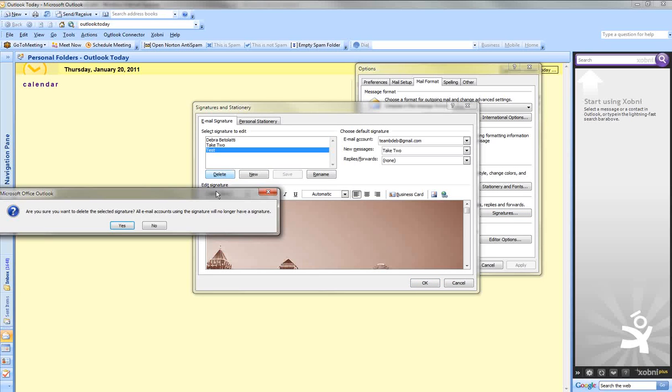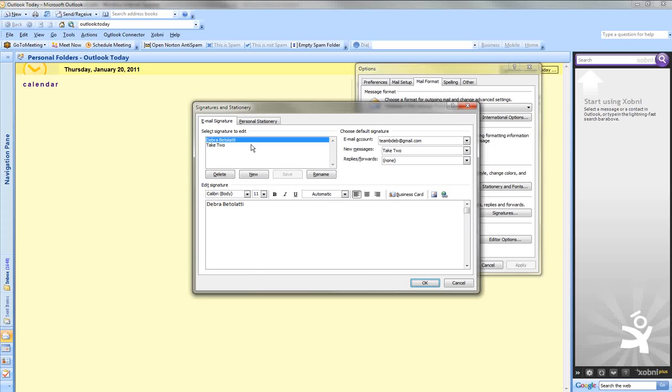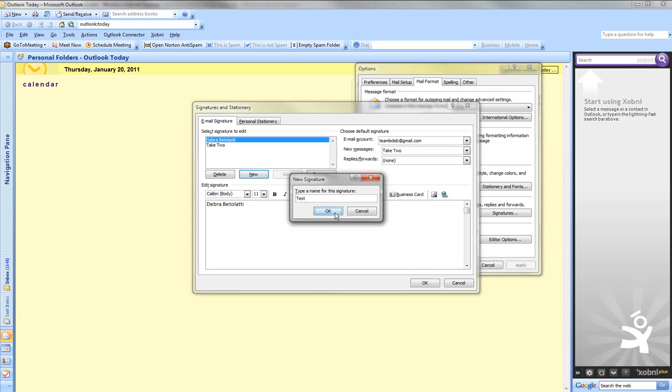I'm going to delete this one and create a new one for practice. We'll create New, name this one Test, and press OK.